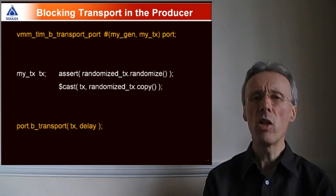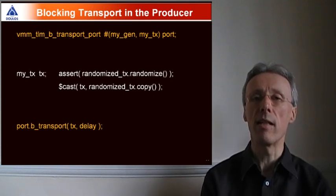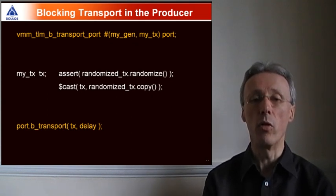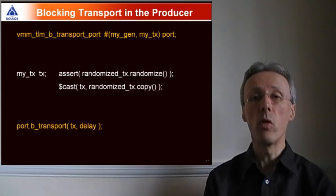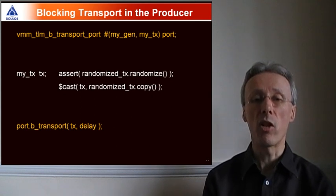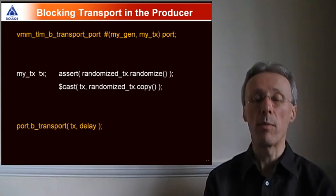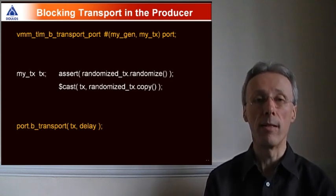I mentioned the clean semantics of TLM 2.0. Using B transport ensures that the transaction is completed by the time this method call returns.